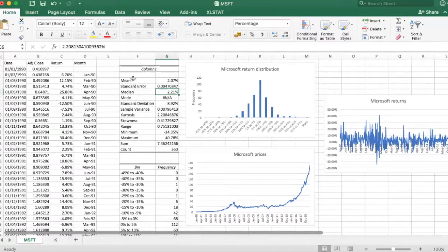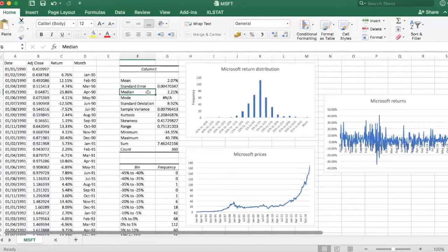Both are measures of centrality, so both give us an idea about the average.